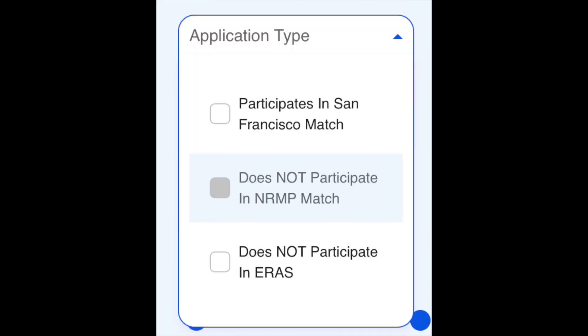Freida also tells you which programs are pre-match — programs that don't participate in NRMP and give offers to students right after the interview. You can filter for those programs directly. I personally prefer Residency Explorer to Freida because Freida doesn't give you the percentage of non-US IMGs specifically — it gives the percentage of all IMGs, including US citizen IMGs, which can be misleading. Freida was nice to have as a double-check, but Residency Explorer was my primary tool.